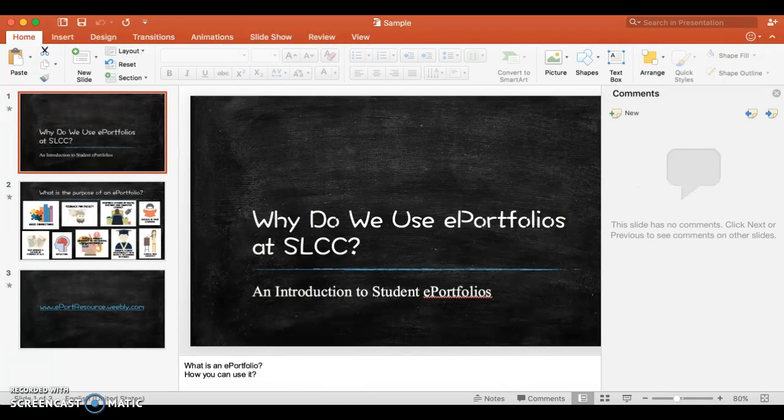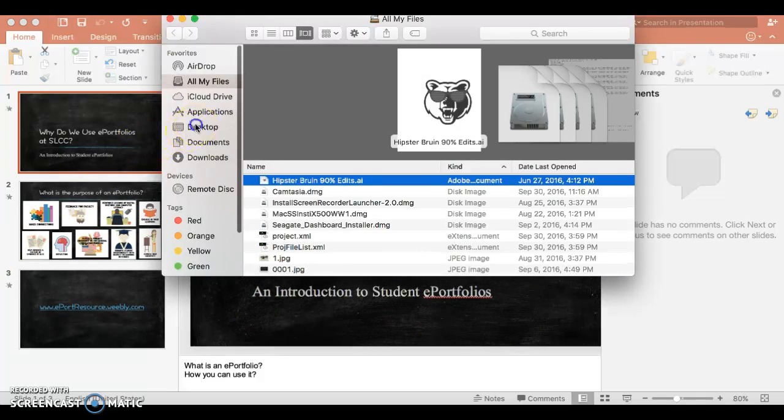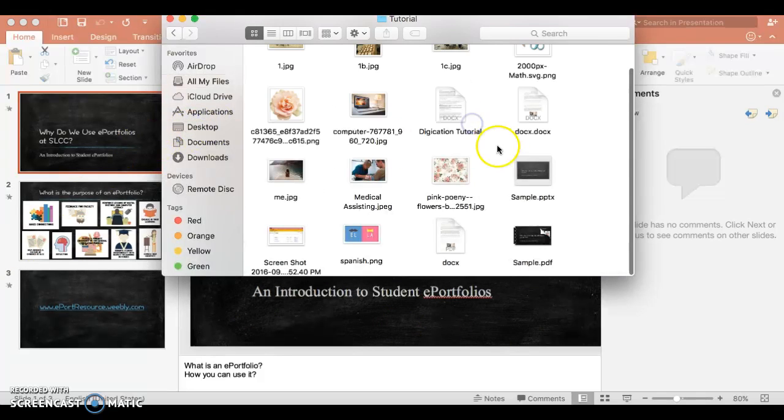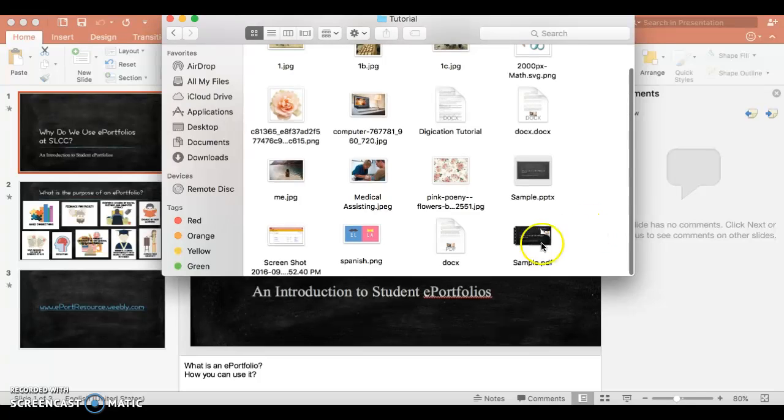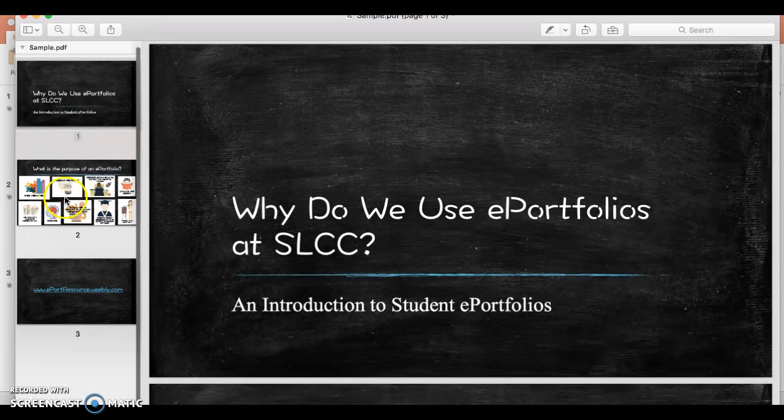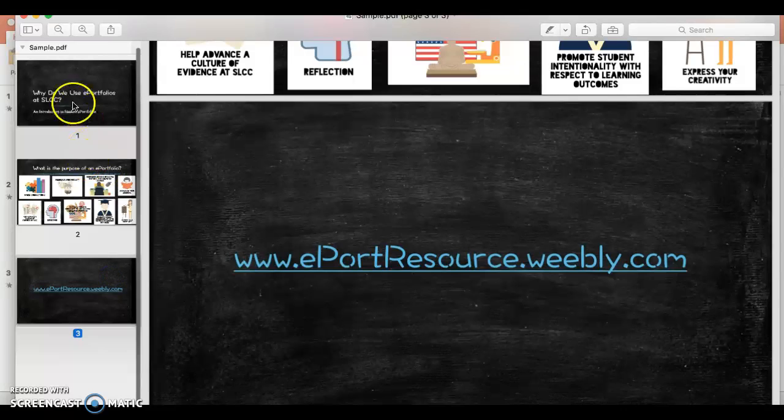Now, when I look into my computer, I'll see that my assignment has been put into a PDF, as you can see here.